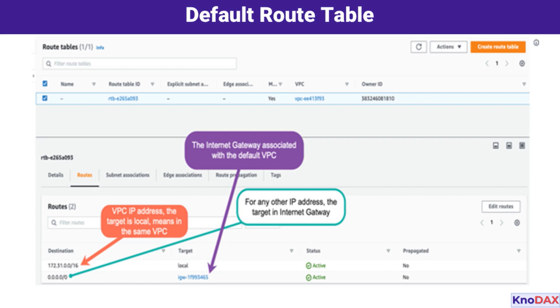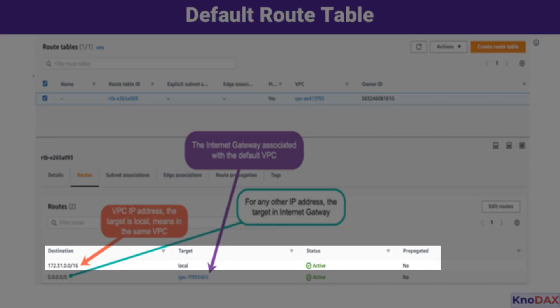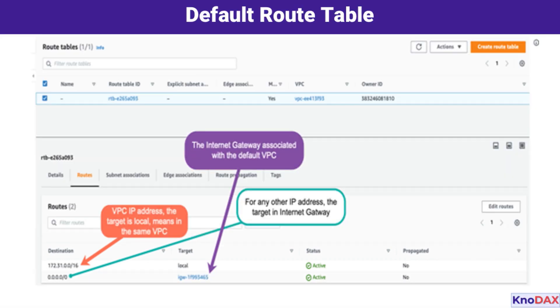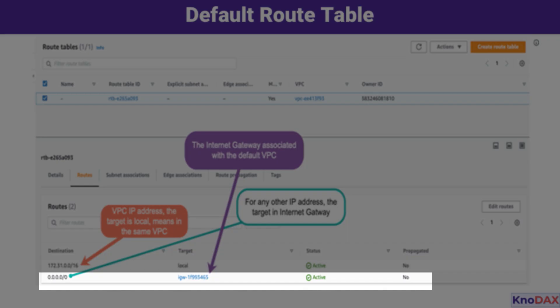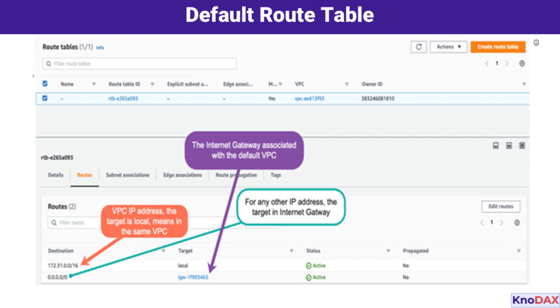Now let's take a closer look at the default route table. This table contains rules for forwarding packets within the VPC. By default, any requests destined for IP addresses within the VPC's CIDR range stay inside the VPC. For traffic that needs to reach external IP addresses, the target is the Internet Gateway. AWS allows flexibility — you can create custom route tables and assign them to specific subnets, replacing the default configuration if needed.